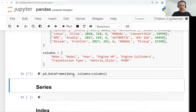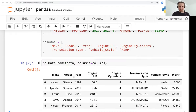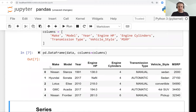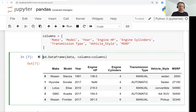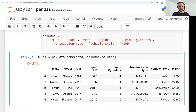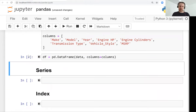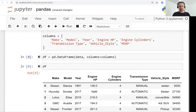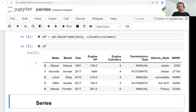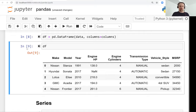So if we do this, pandas knows that this is make, this is model, year, and so on. Let's save it into a DataFrame — I usually call DataFrames df. This is not the only way you can create a DataFrame; there are many other ways.